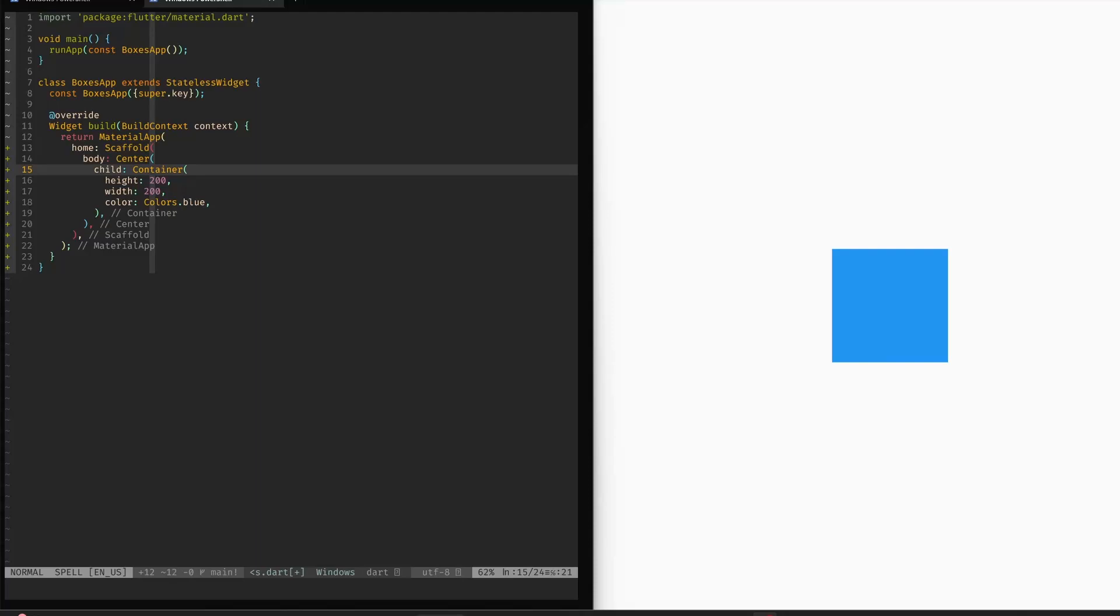Hi, this is another Flutter video. This time let's talk about boxes. Let me explain first, because you may be thinking, boxes, that's a very basic topic in Flutter, and I absolutely agree.